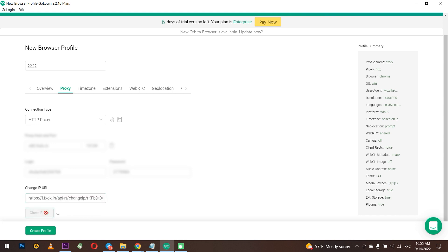When everything is entered, you need to check proxy for performance. Click on Check Proxy. If the check was successful, then the proxy is working and you can use it. But if not, then you need to configure a new working server.